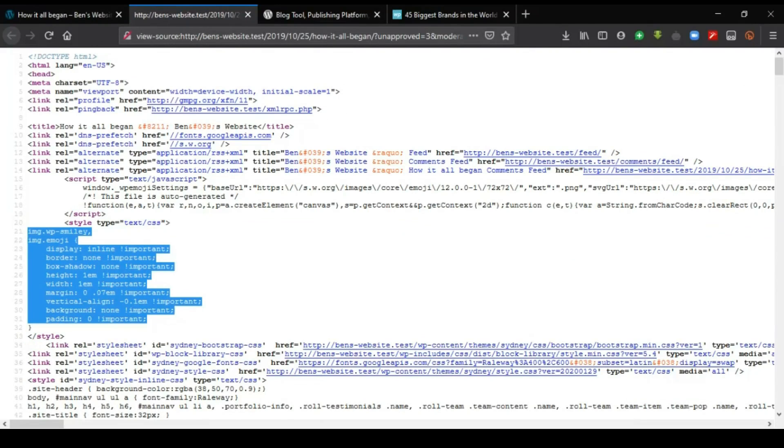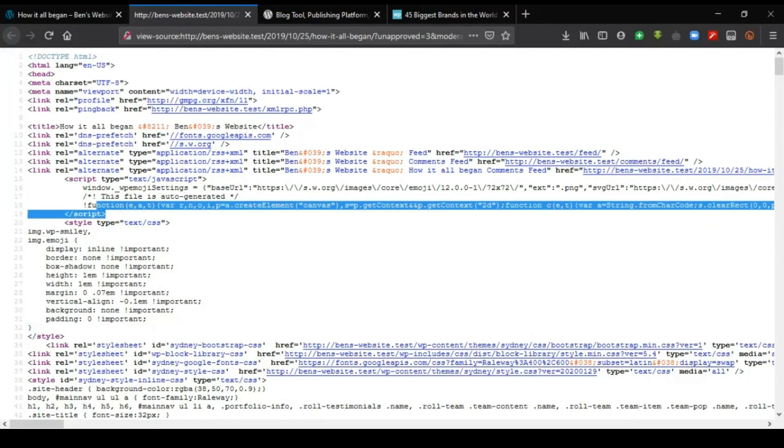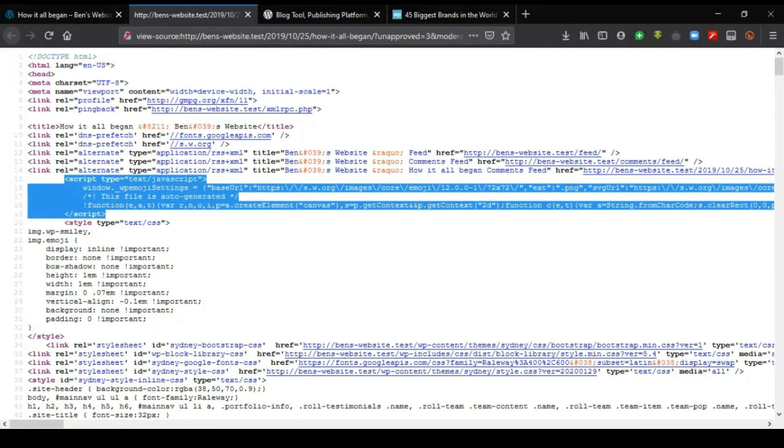CSS is what we use to create the layout, the appearance, the style of the website. This particular area you see here is a sample JavaScript code. JavaScript is to make the website dynamic and add special features to the website. This is one approach that you can take to create a website.